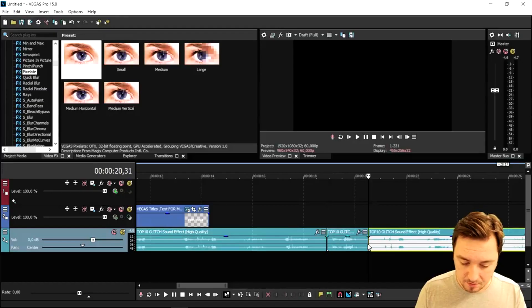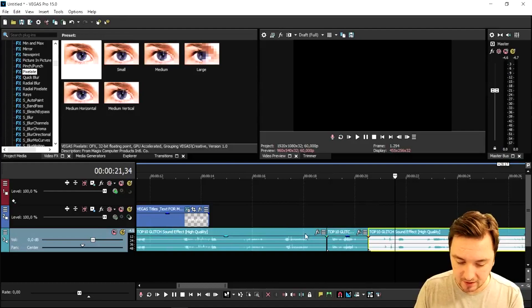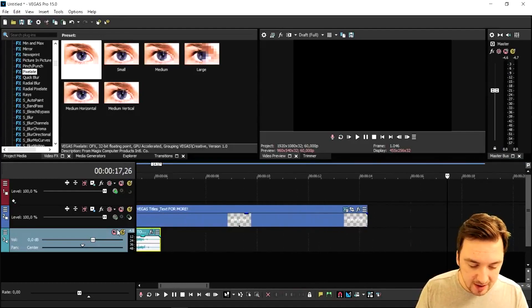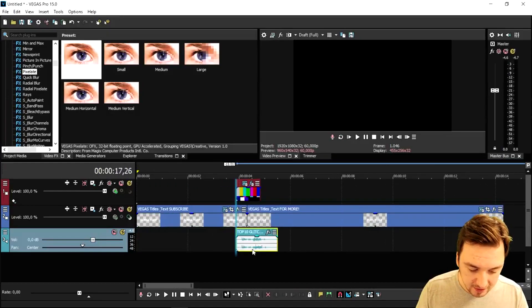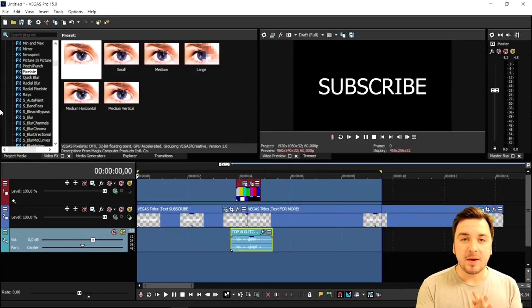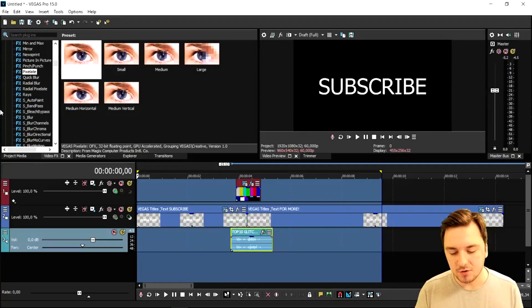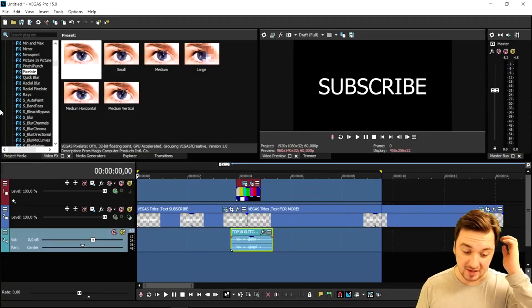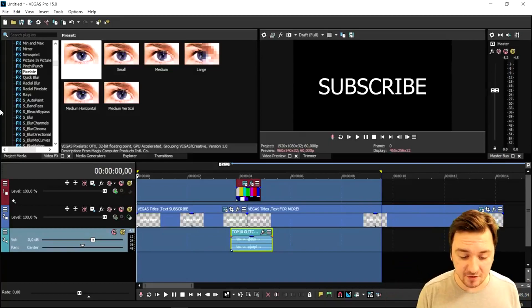Press S here, press S here, delete everything else, and time the sound clip underneath the glitch. This is what it looks like when played back.